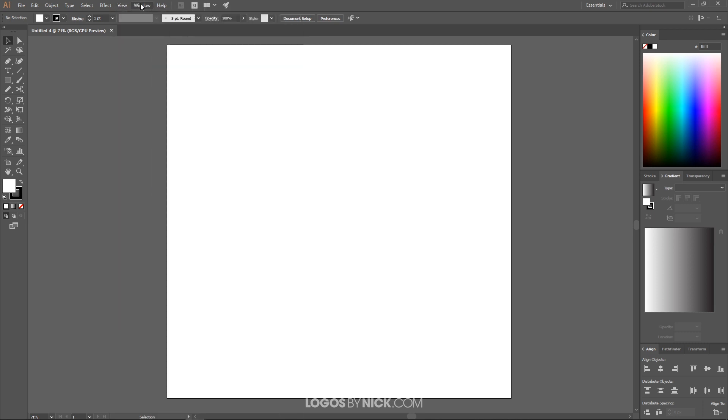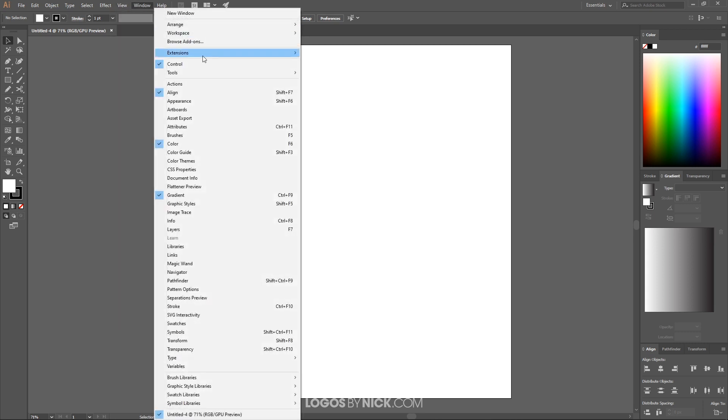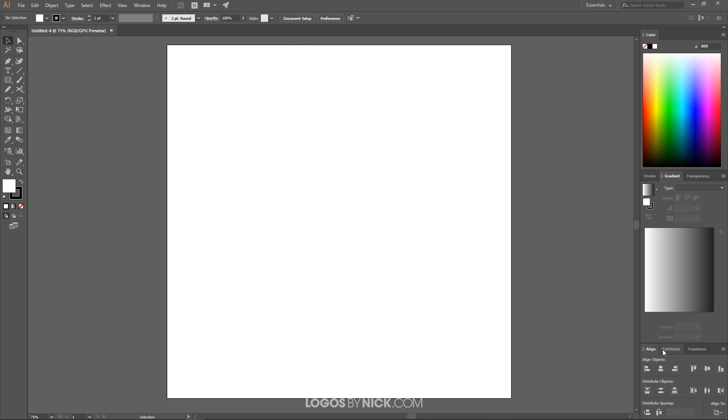And from the window menu we're going to want control, align, color, and gradient. And over here where it says align just make sure the align to is set to the artboard. Go ahead and enable that.